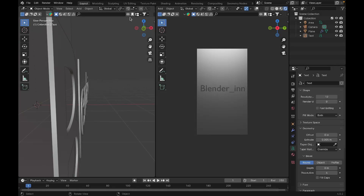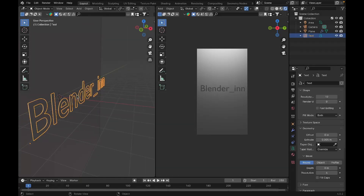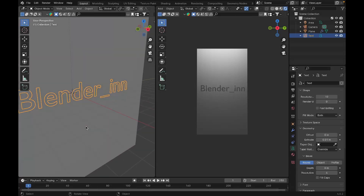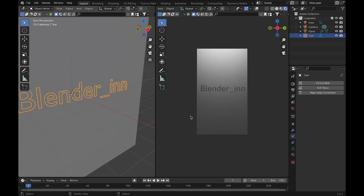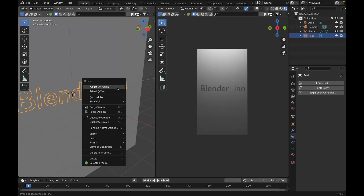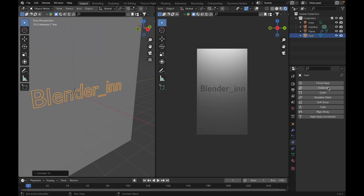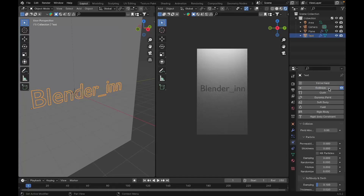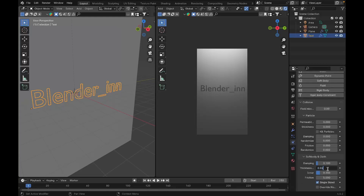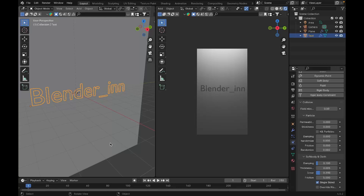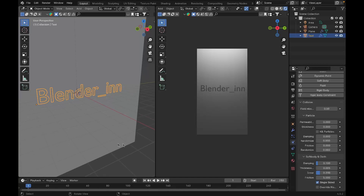I'll set the extrude to 0.01 to give it a little thickness. Now we'll add a collision — go to Physics and add a Collision. There's no collision type visible in the physics properties because it's still in vector form. To convert it to a mesh, right-click on the text and choose Convert to Mesh. Now the collision appears. Enable it and set the thickness to 0.05.